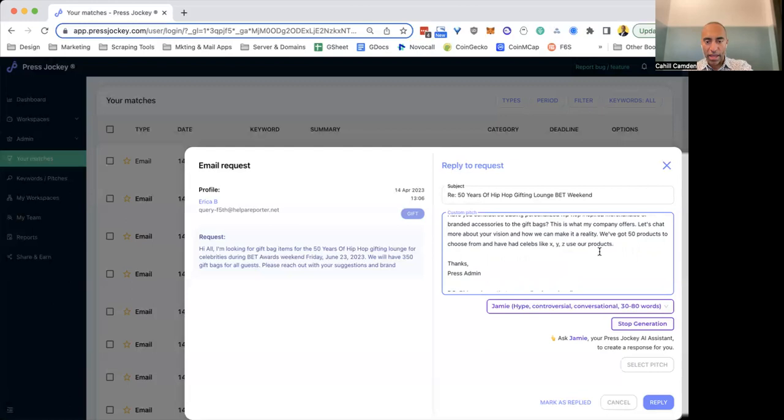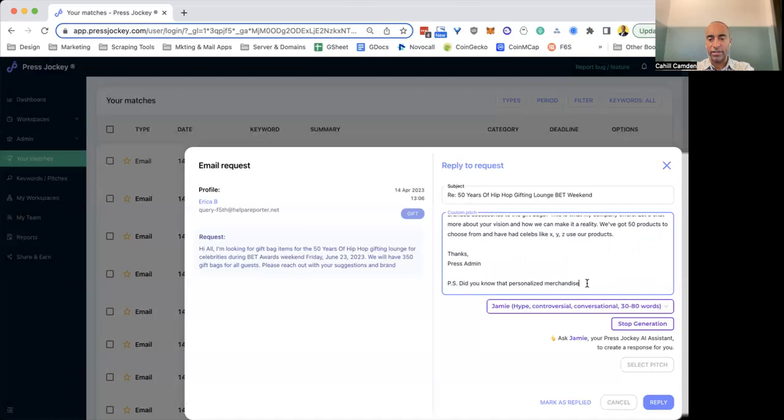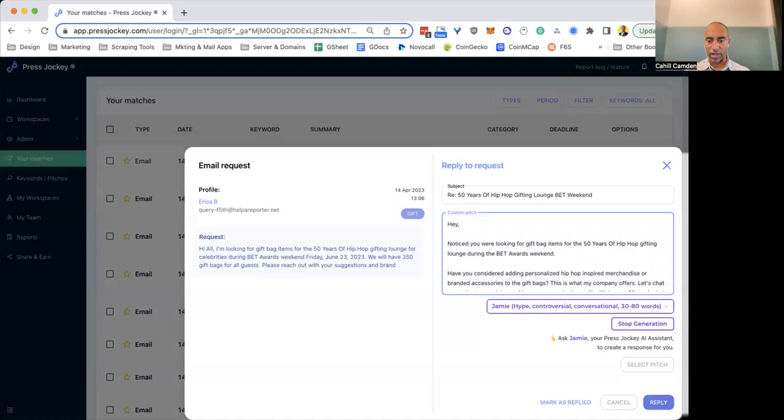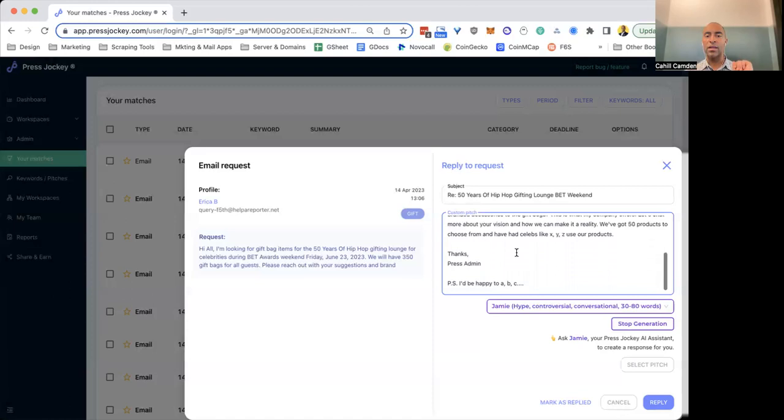And then at the end, you can see again, the AI didn't quite finish it. So you've got to add your human touch. P.S., I'd be happy to A, B, C, like whatever you want to offer. Boom. Now we've got an interesting pitch that we can actually hit reply to. That was super snappy, super fast.